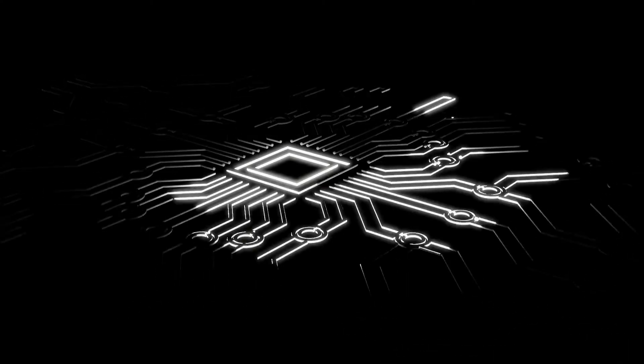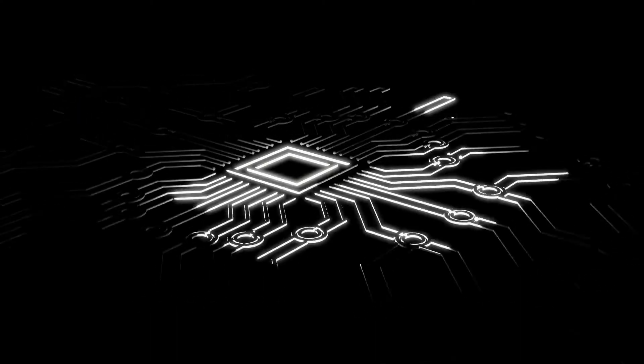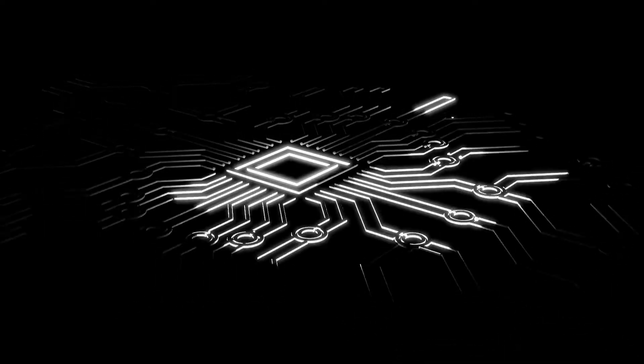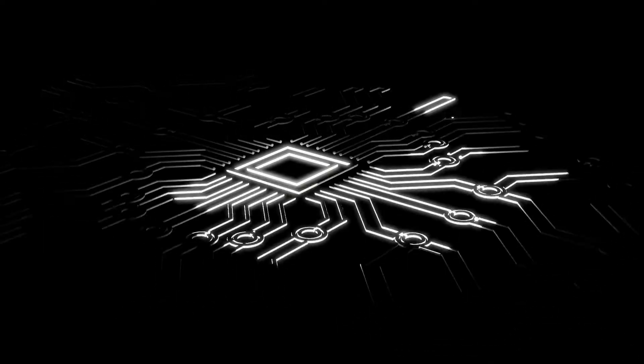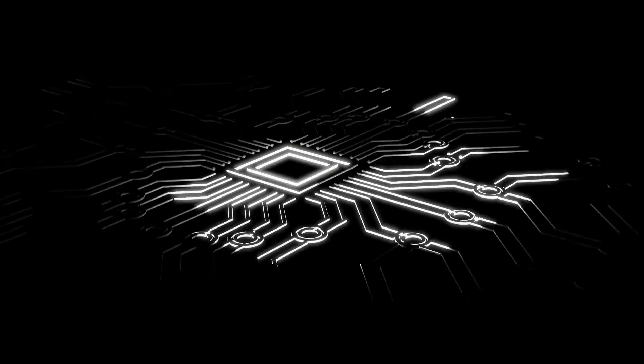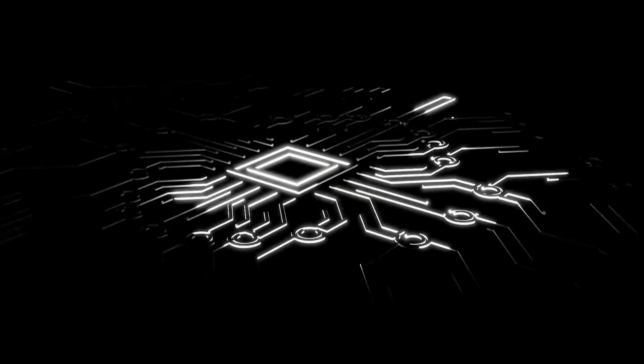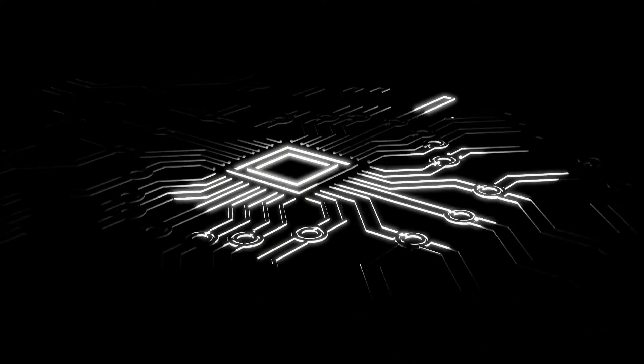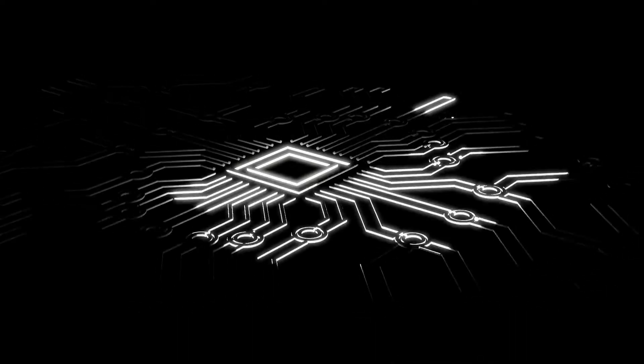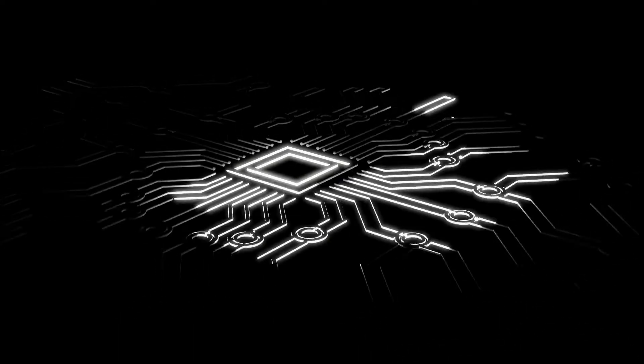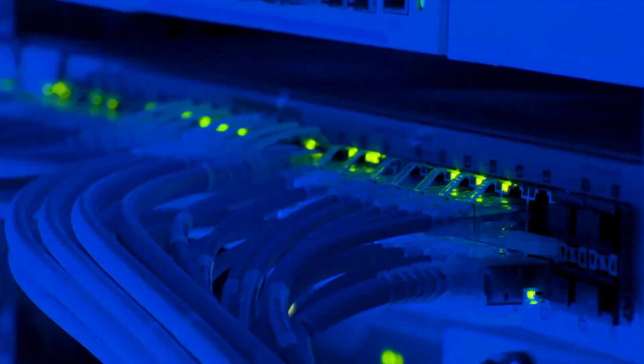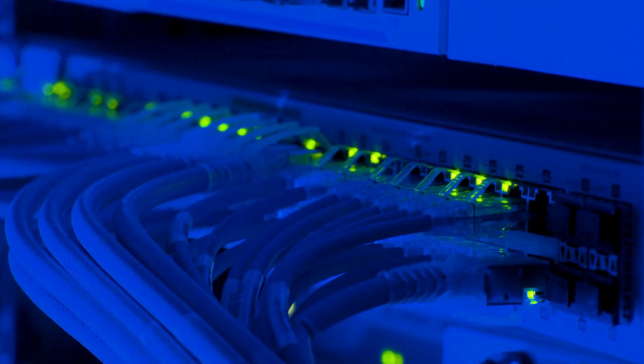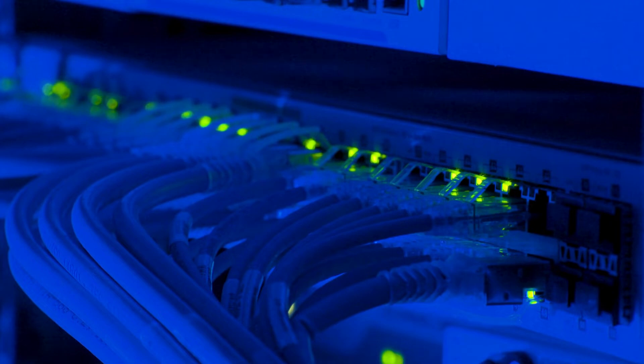Ah, yes. UVAS. That's a key part of what makes NVLink so powerful. It's like, imagine you have a team of people working on a giant puzzle. And each person has their own little section of the puzzle to work on. But what if they could all see the entire puzzle at once and easily share pieces with each other?